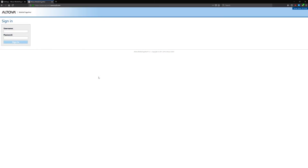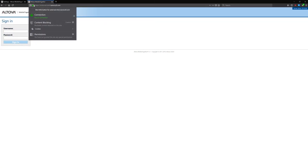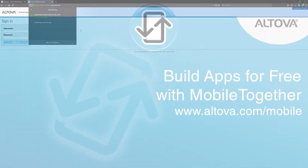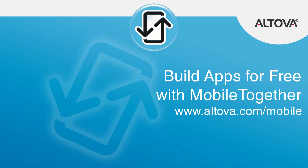Now that you have an SSL certificate installed, feel free to confirm that you are able to establish a connection on the SSL port that you configured. This tutorial covered setting up encryption on your MobileTogether server. MobileTogether is a powerful app development framework that allows anyone to easily create mobile apps for any platform. Visit www.altova.com/mobile and start creating apps today.